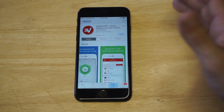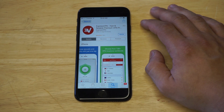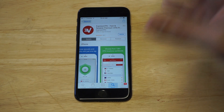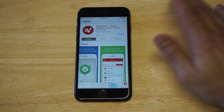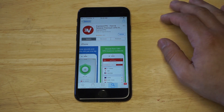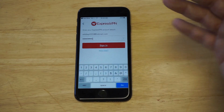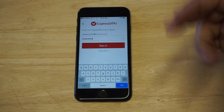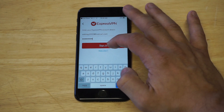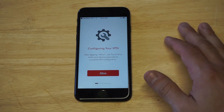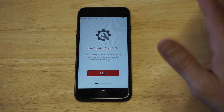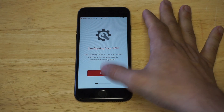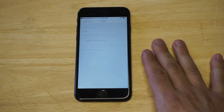ExpressVPN is what I'm using — this is the number one VPN on the internet. For those of you that don't know what a VPN is, it's a virtual private network. The app has 31 five-star reviews, it works really well, and it's very easy to use. It's literally just a couple of buttons you have to press in order to activate this.